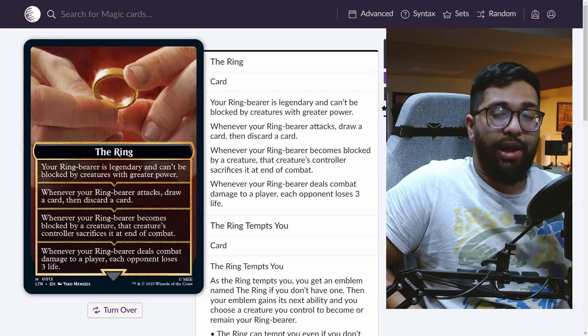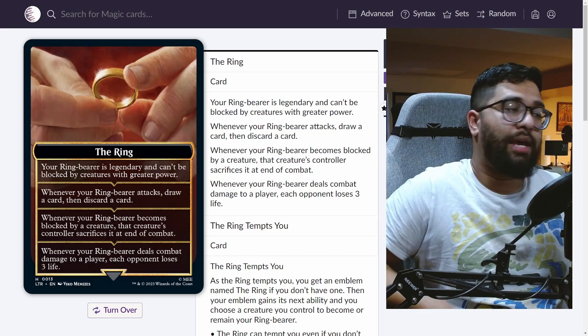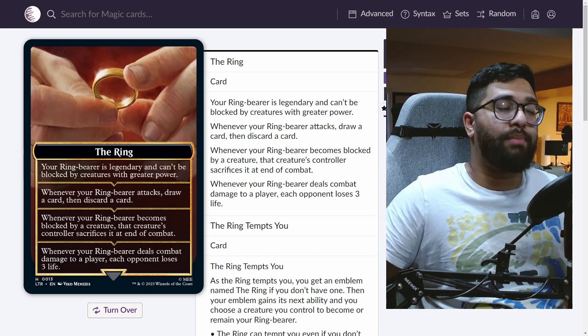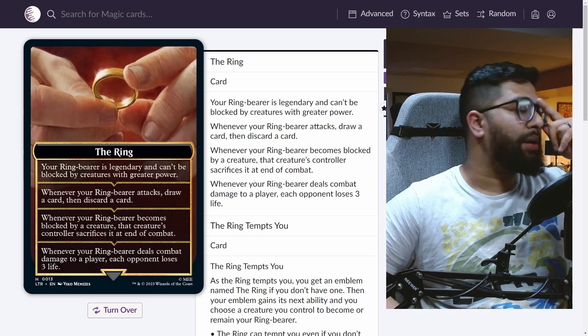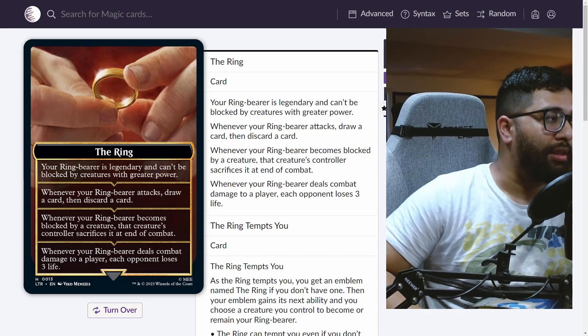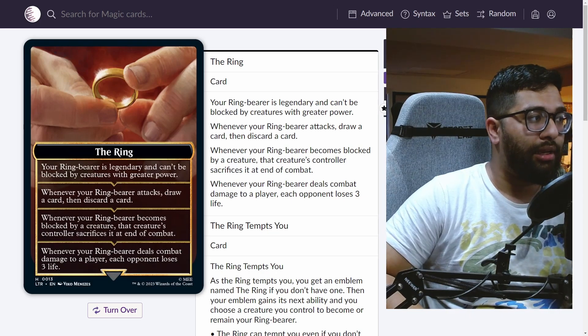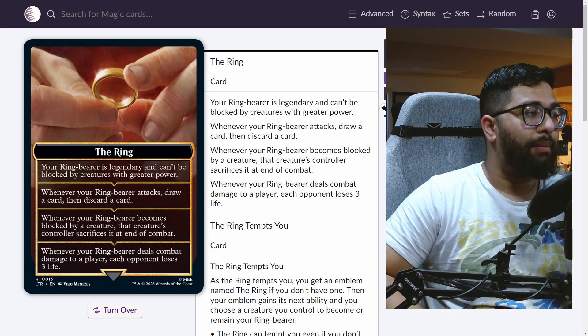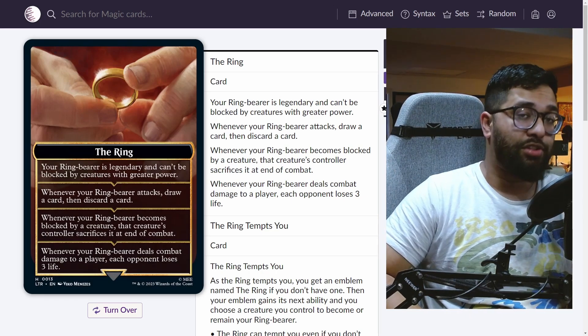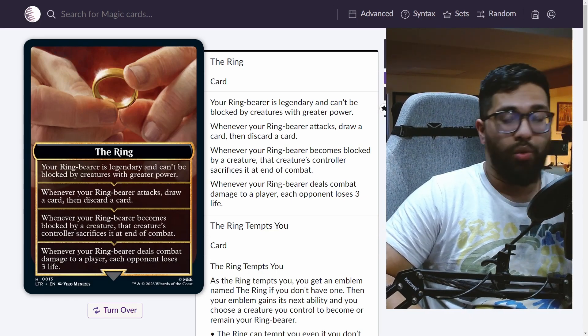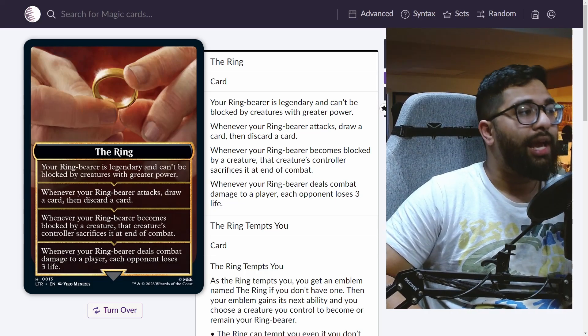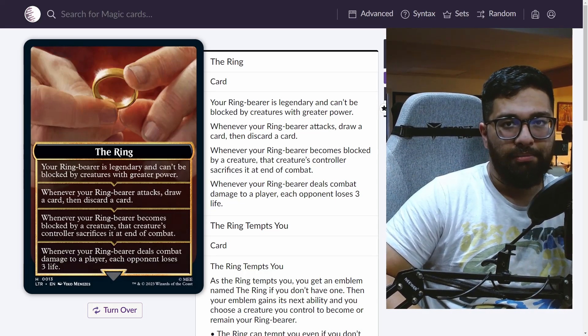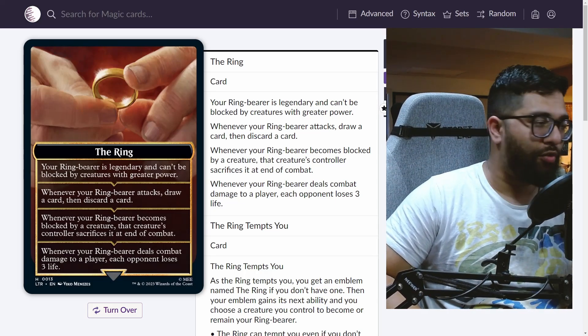So it's great. You have some options to then put it on different creatures for them to be the ring bearer. When they're the ring bearer, if it's not a legendary creature, it becomes legendary and it can't be blocked by creatures with greater power. Fantastic. So if you have some low to the ground beaters and you need to get some damage in, fantastic. And that's going to matter for the last ability.